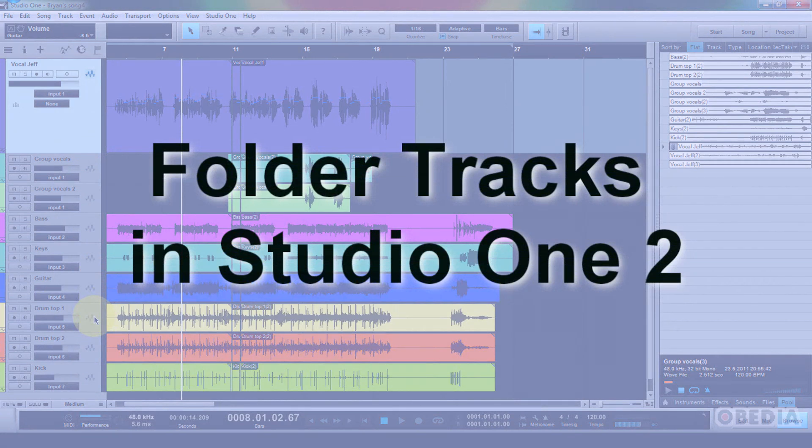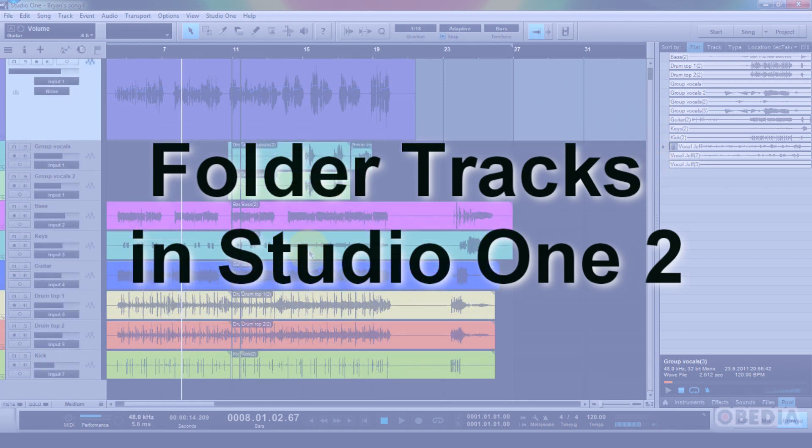A lot of times as you're mixing, you're going to find that you're going to create more and more tracks, especially when you're mixing and recording a full band.